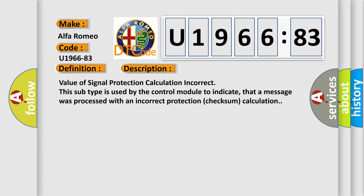And now this is a short description of this DTC code. Value of signal protection calculation incorrect. This subtype is used by the control module to indicate that a message was processed with an incorrect protection checksum calculation.